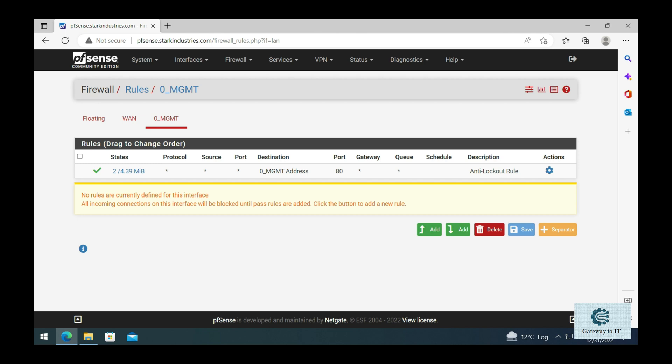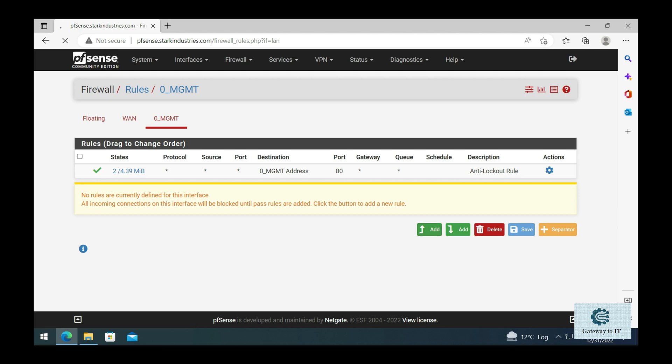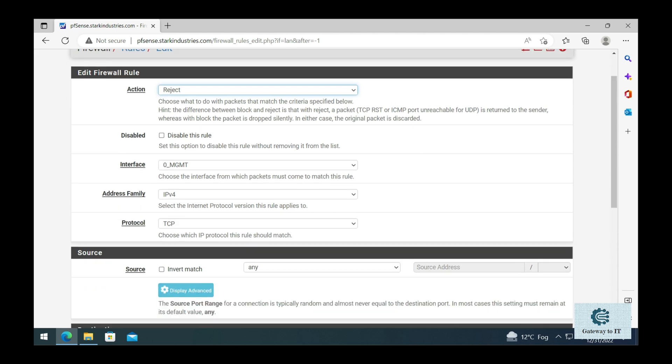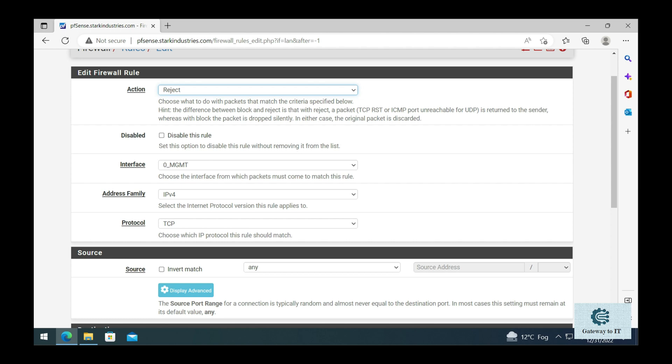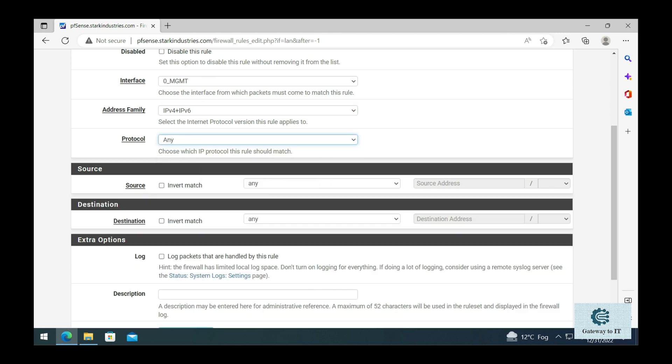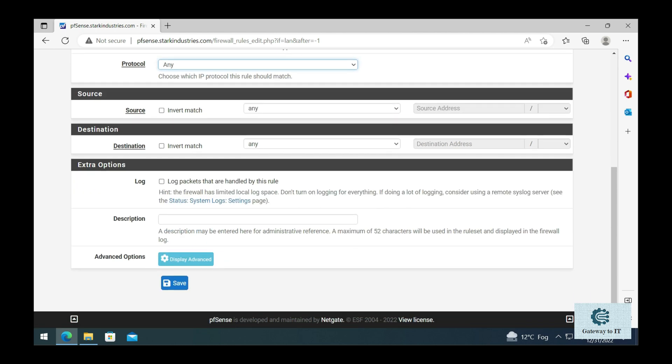The first rule I prefer to create is a reject rule that rejects any traffic that is not allowed through the firewall. Let's click on add and select reject from the action item. We make sure that we have the management network selected, the IP address family could be both IPv4 and IPv6, and the protocol can be anything because we are going to reject any traffic that matches this rule. Let's give it the source and destination as any.